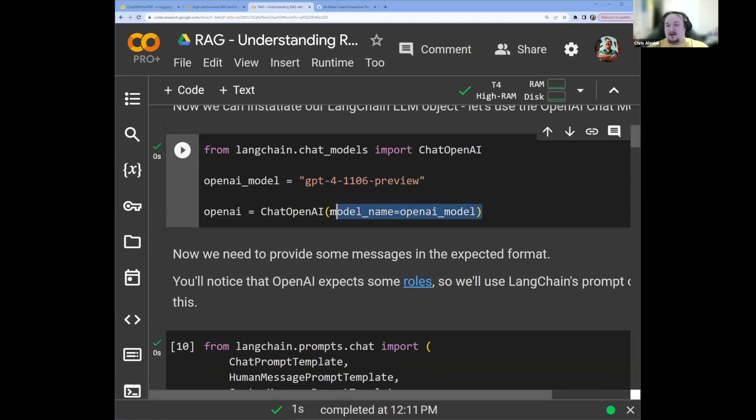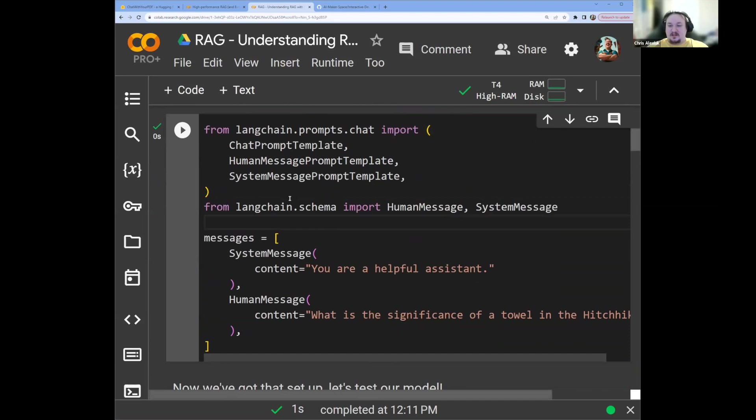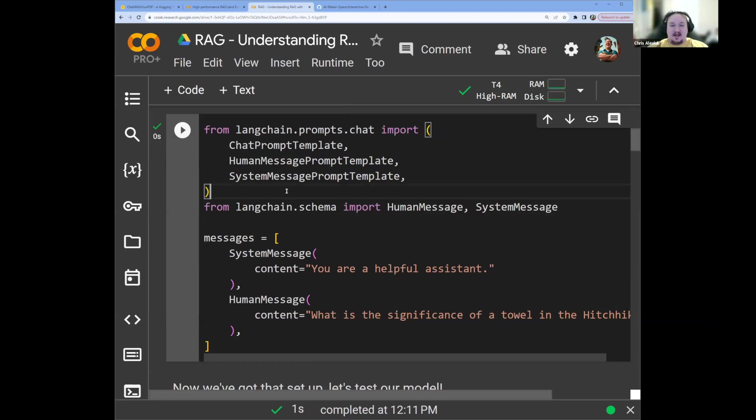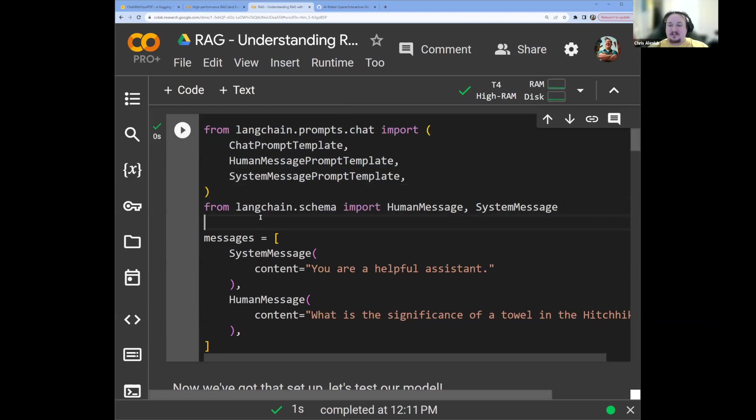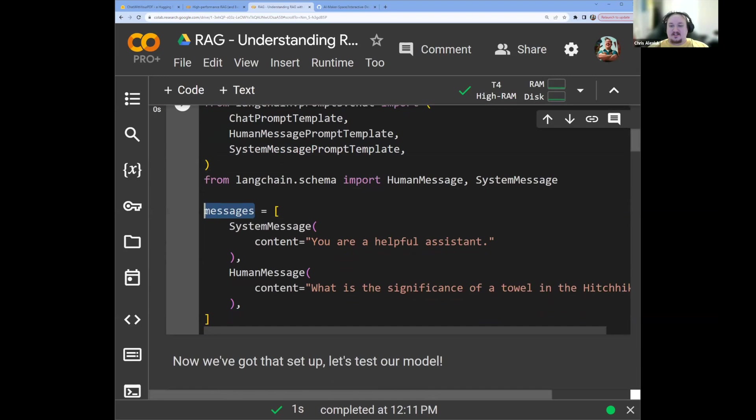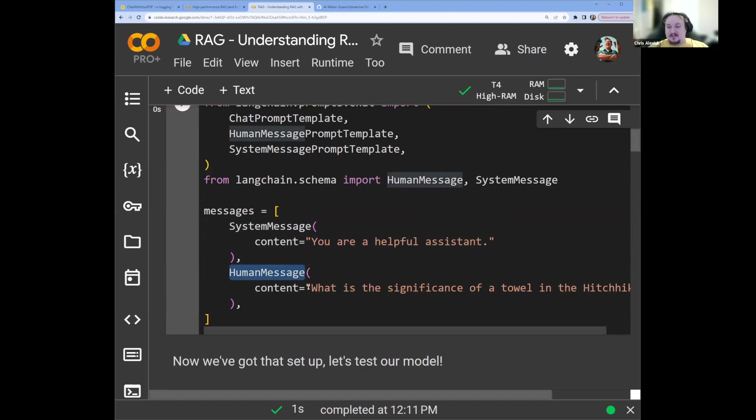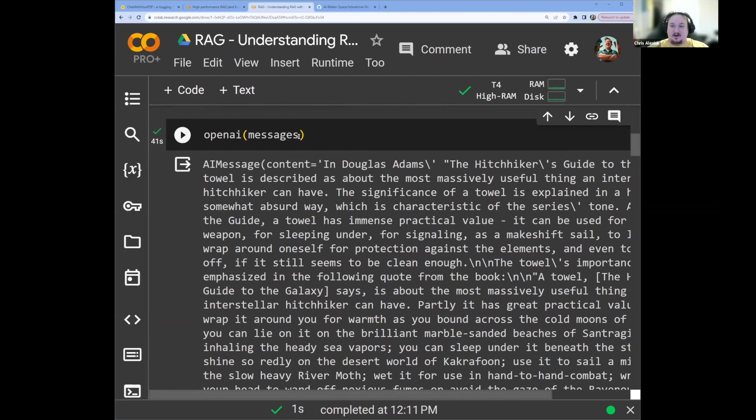All we have to do is pass in our model name to this ChatOpenAI object and we're ready to go. Now, the ChatOpenAI object does use some specific templating. So when we look at OpenAI's chat endpoints, it does require you to have this kind of system, user, or assistant role. And so we're going to use LangChain's prompts and schema modules to help us put our messages into that format. You'll notice that messages is also expected to be a list of messages.